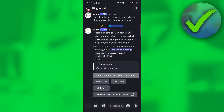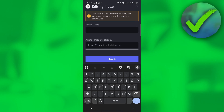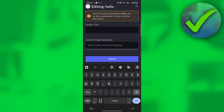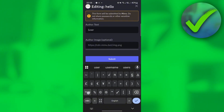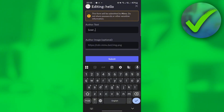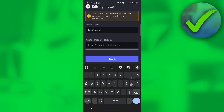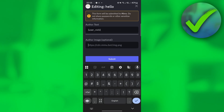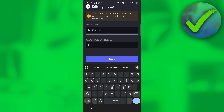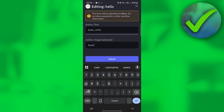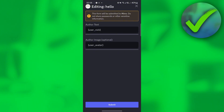To add more details, click 'Edit Author'. For the author text, add the name of the user using the underscore nick variable. For the author image, type 'avatar' to display the user's avatar, then click Submit.